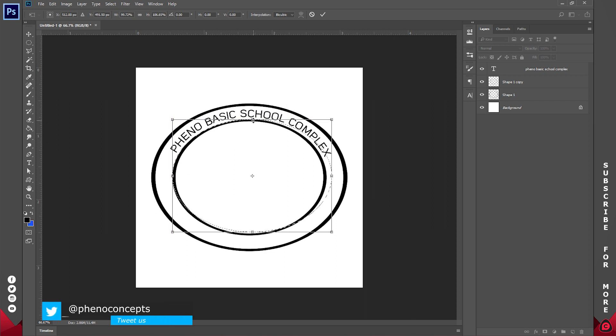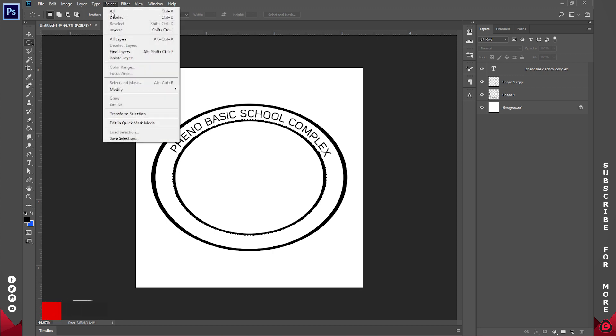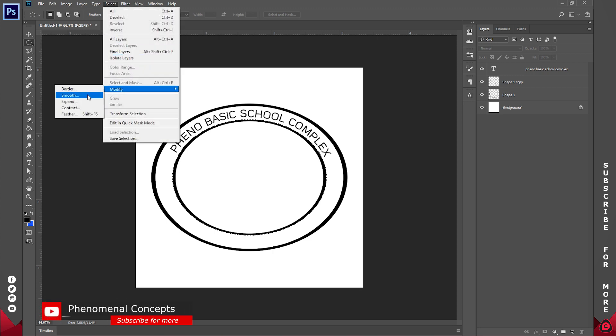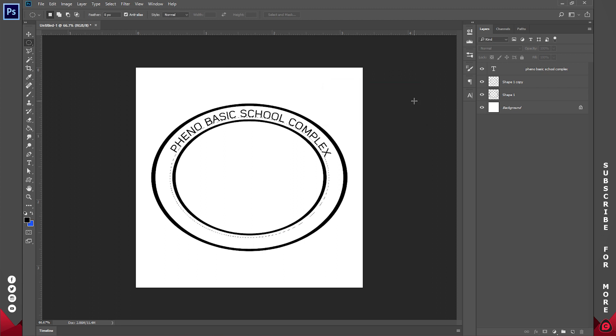Now once I've done that, Select, Modify, expand by 10 pixels. Now we don't want the text to be moving around this way. We want it to be moving inwards. So you know what, let's increase the expansion. So Select, Modify, let's expand it by 50 pixels.